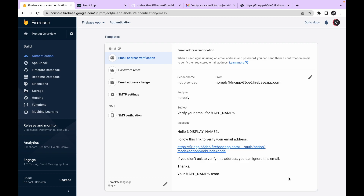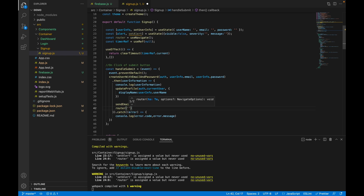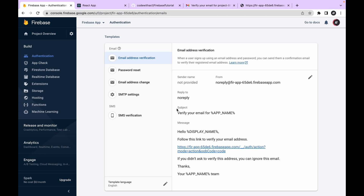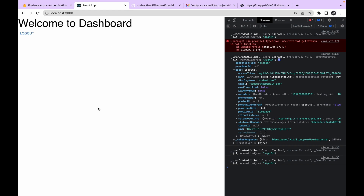We haven't yet routed the user to the dashboard after sign up, so let's do that. After completing the updateProfile and sendEmailVerification calls, we will navigate to the dashboard. We're not covering sign-in functionality yet — that will be in the next video. Let's click sign up, and after a successful sign up the dashboard opens. There's a logout button but it's not working yet.